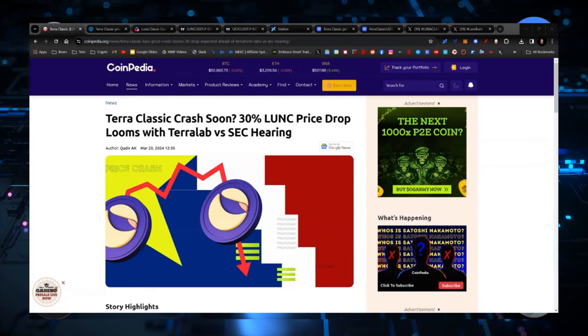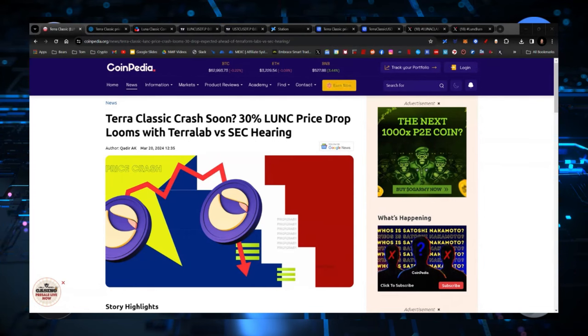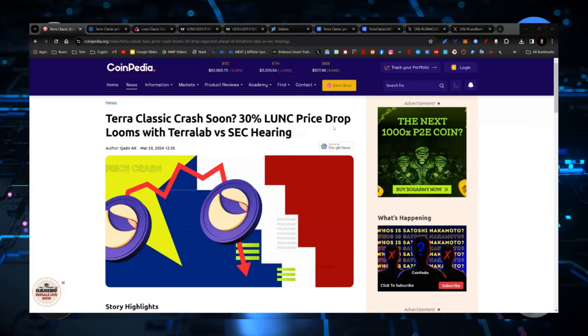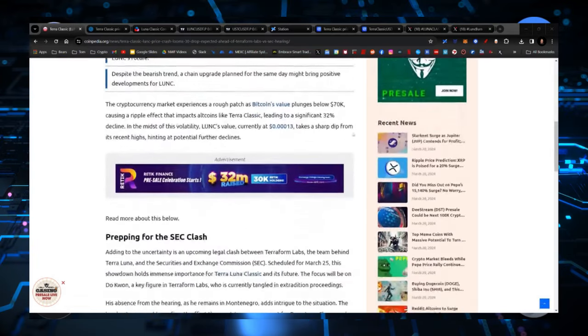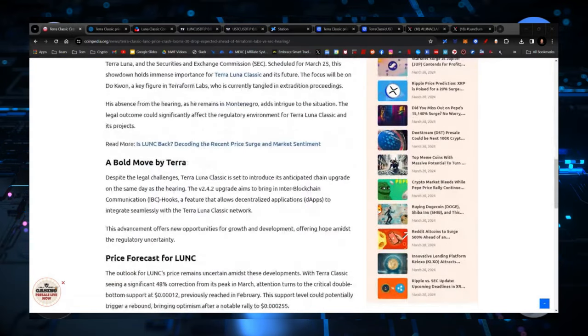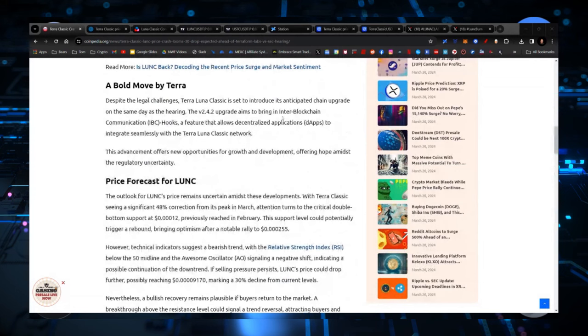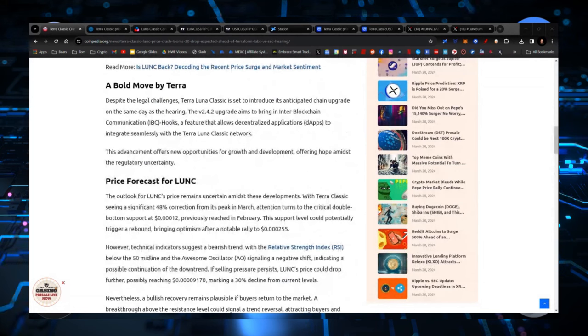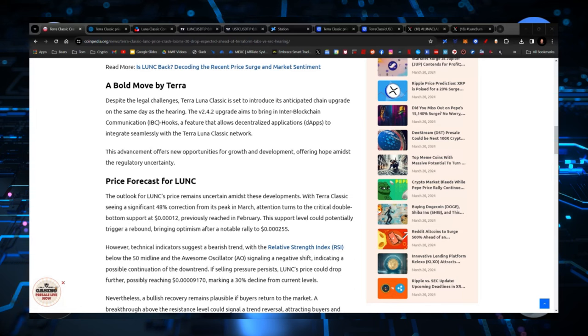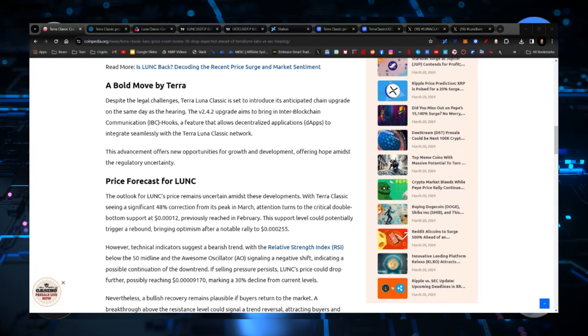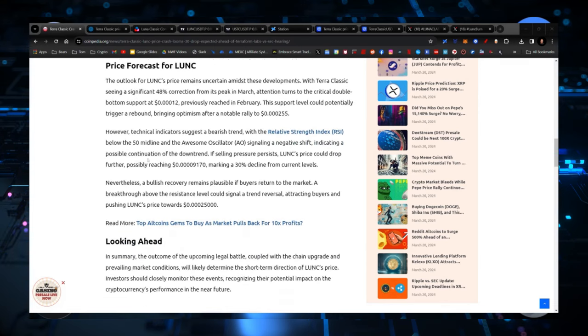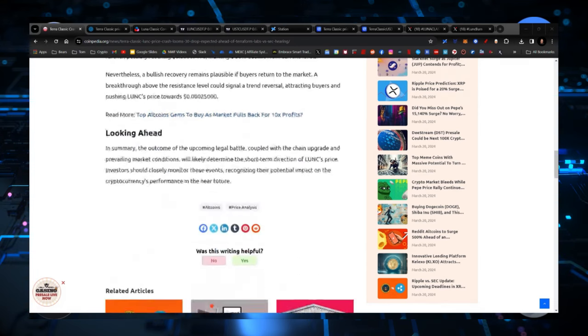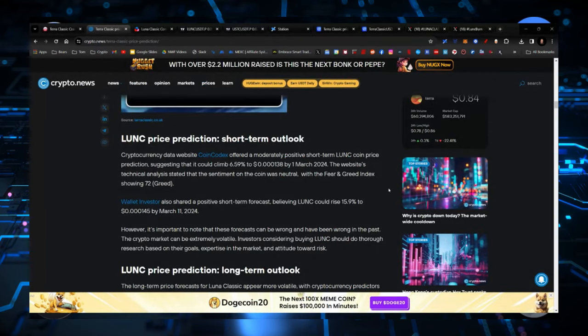Five days from now, the Terraform Labs case starts. And there is a prediction here that the Luna Classic price might drop around 30% because of what is going on. Despite legal challenges, Terra Luna Classic is set to introduce its anticipated chain upgrade on the same day as the hearing. So there's a lot of confluence happening right around that time. So if we see a dip, we probably see a nice little spike in correction.